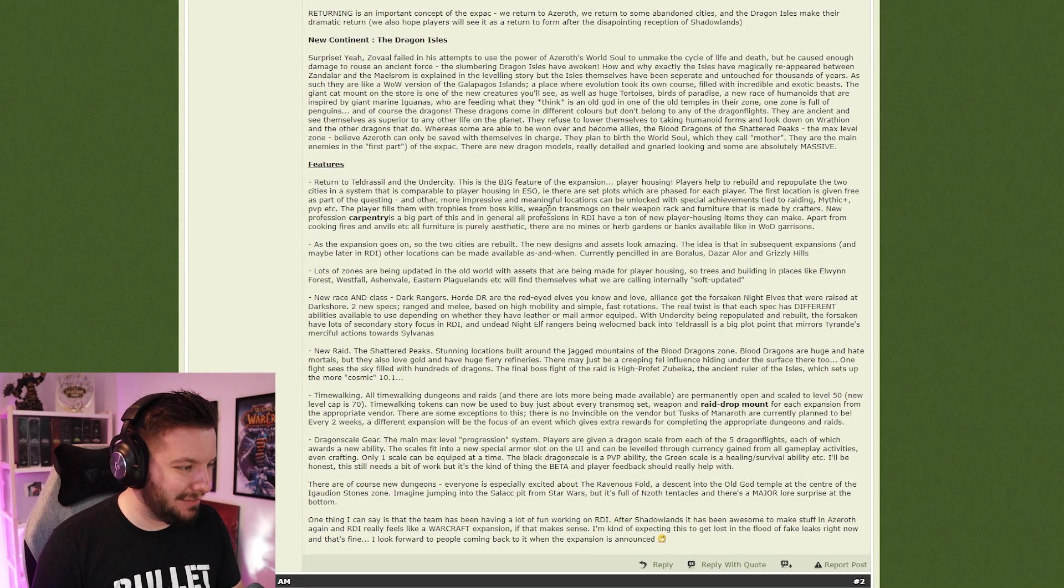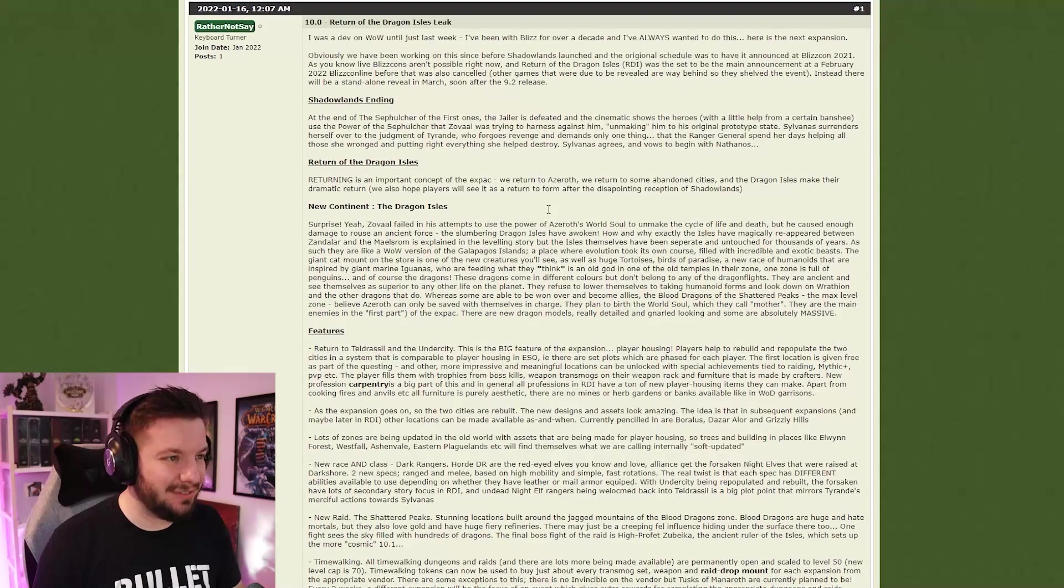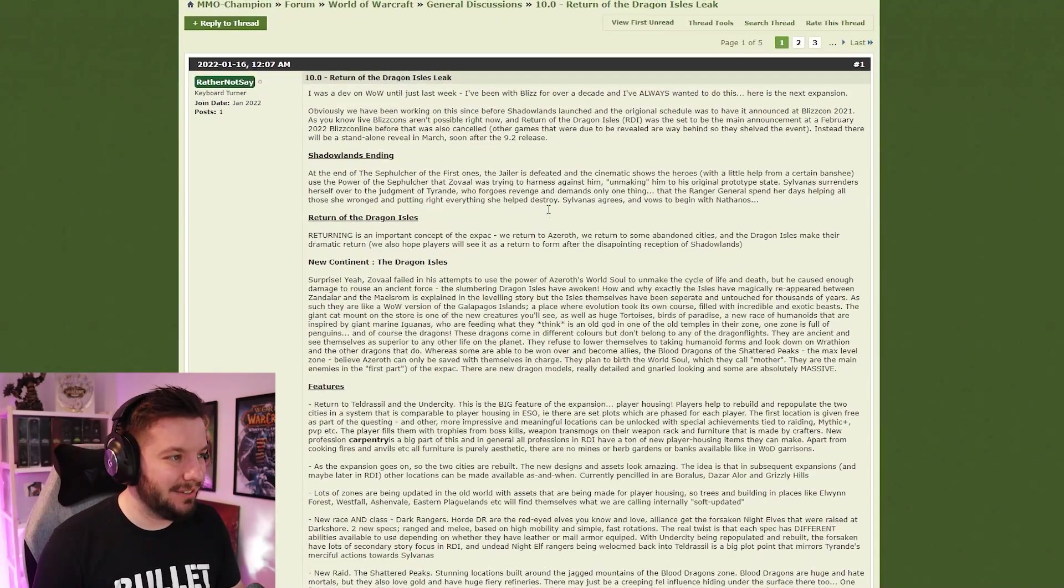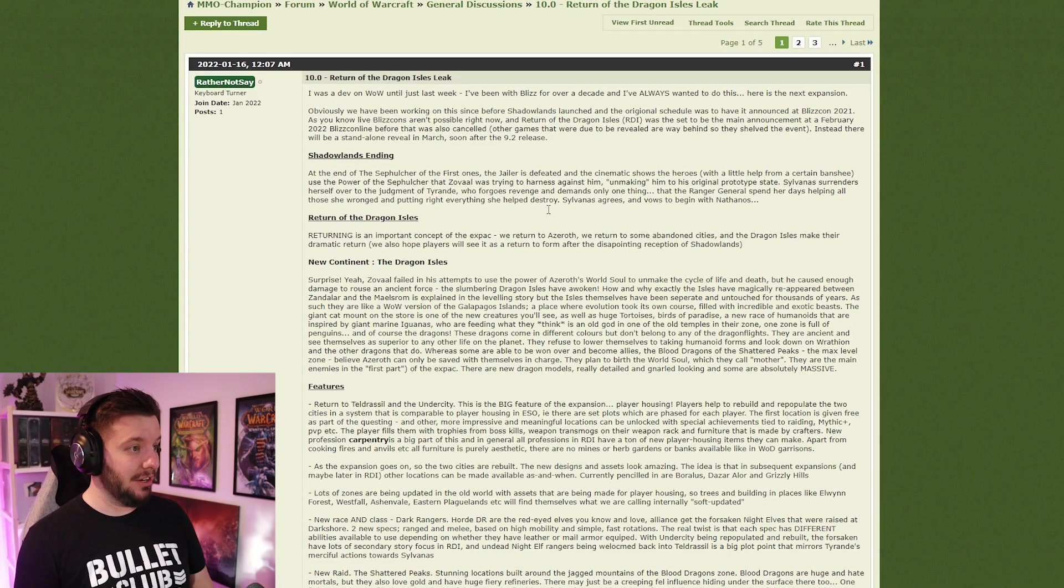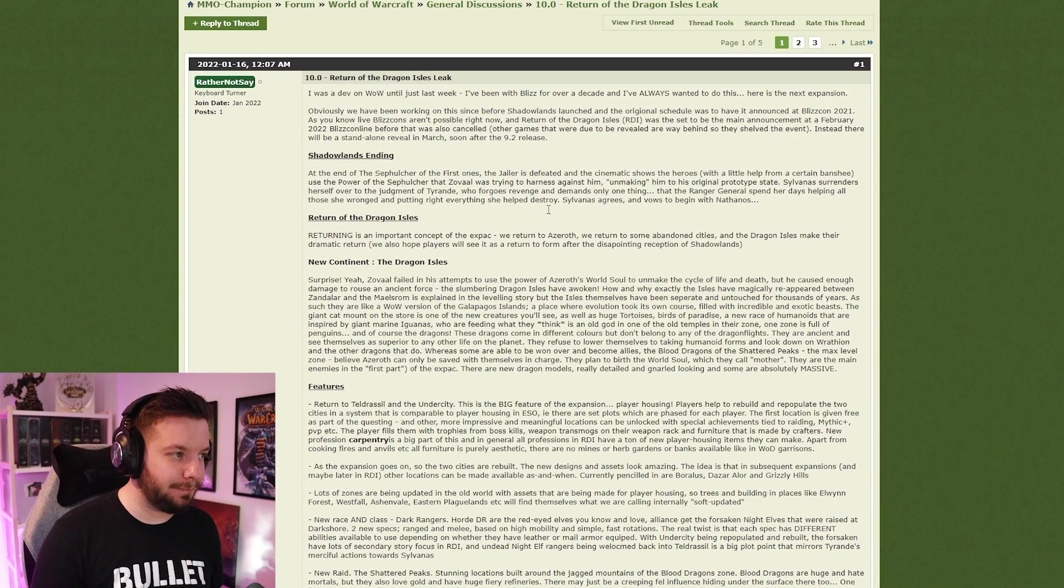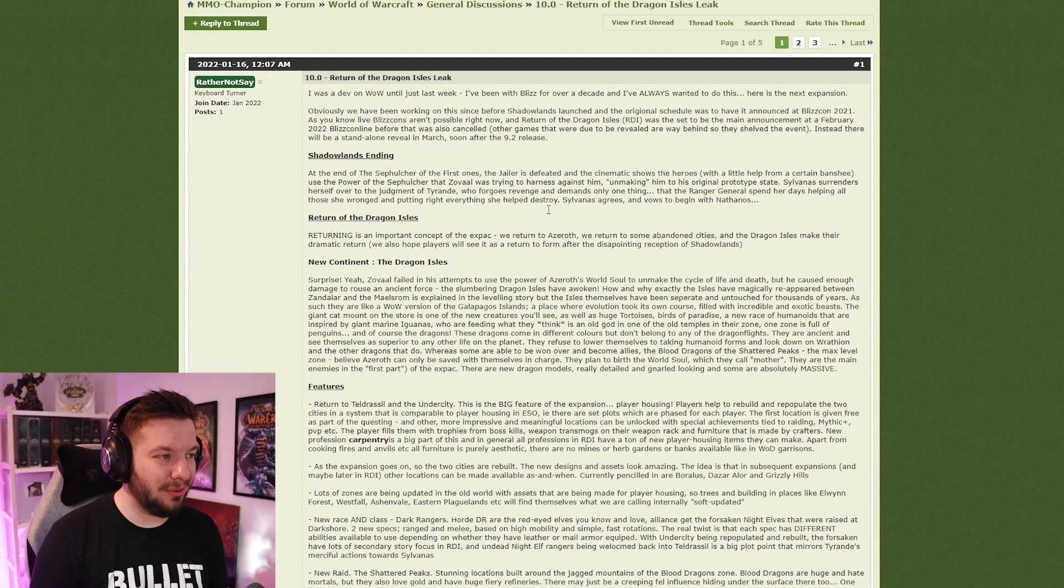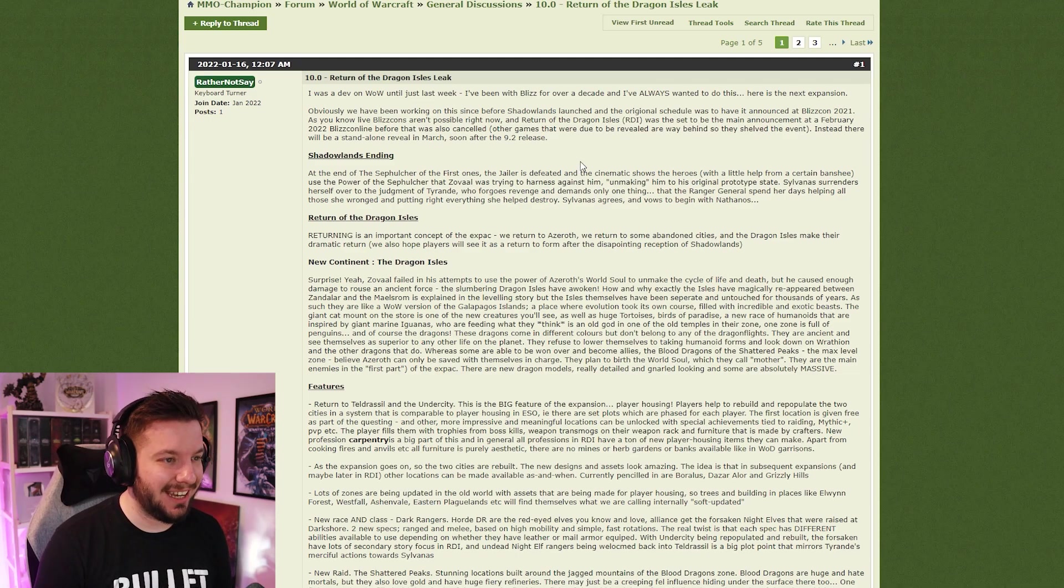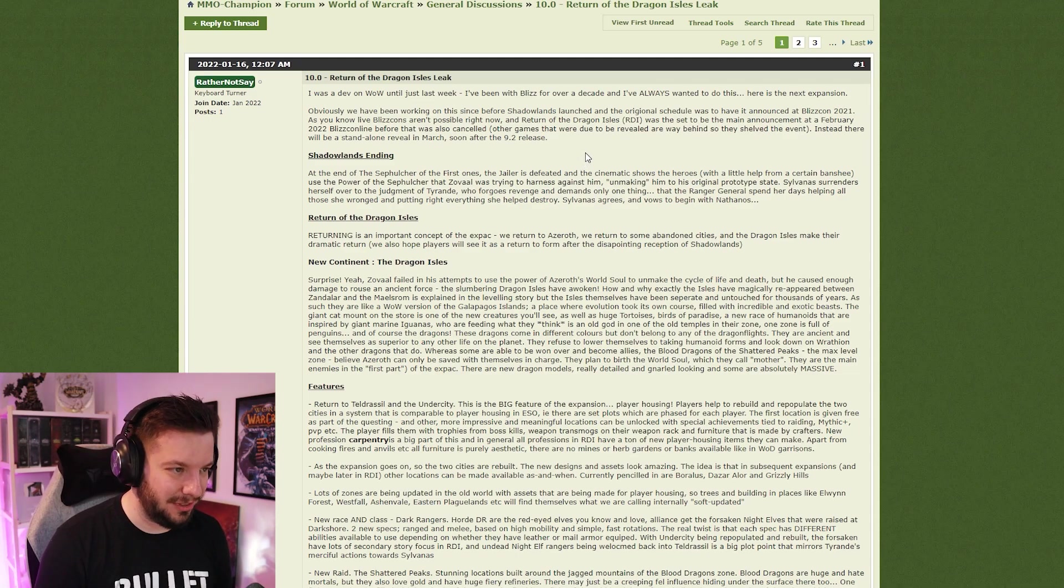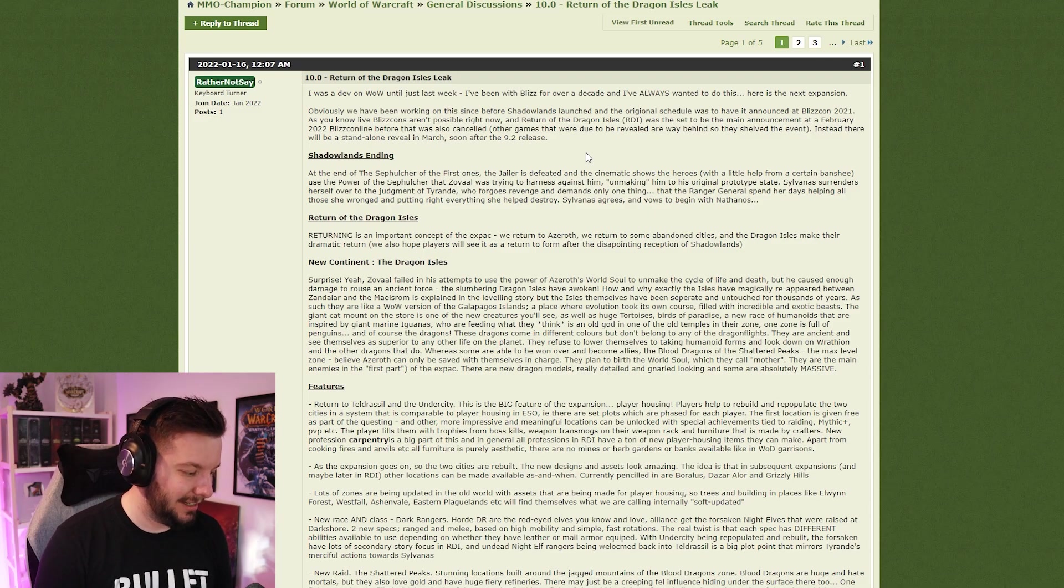Let's begin. So, I was a dev on WoW until just last week. I've been with Blizzard for over a decade and I've always wanted to do this.